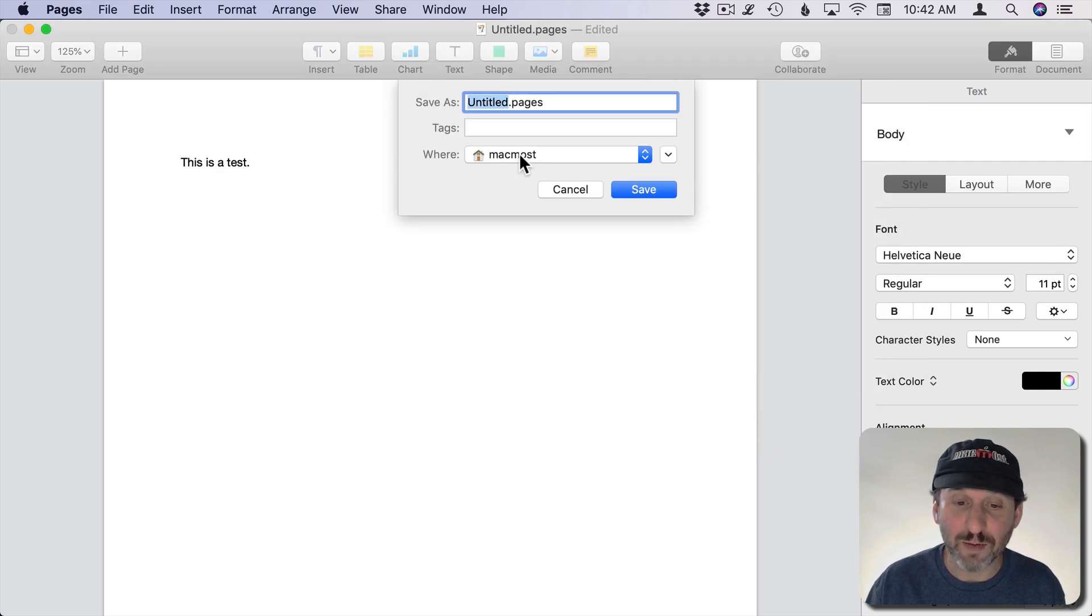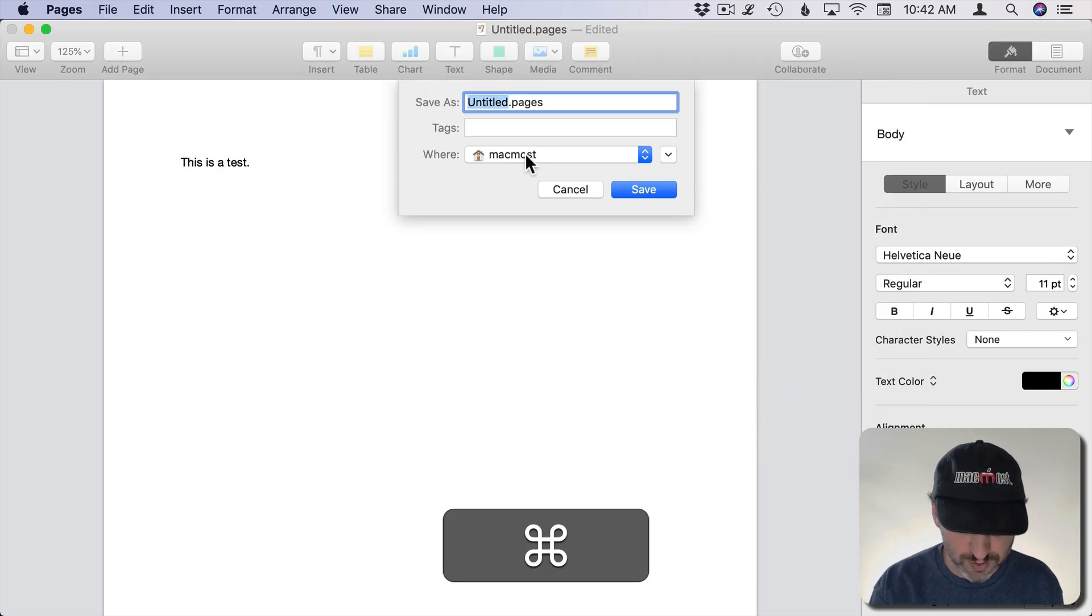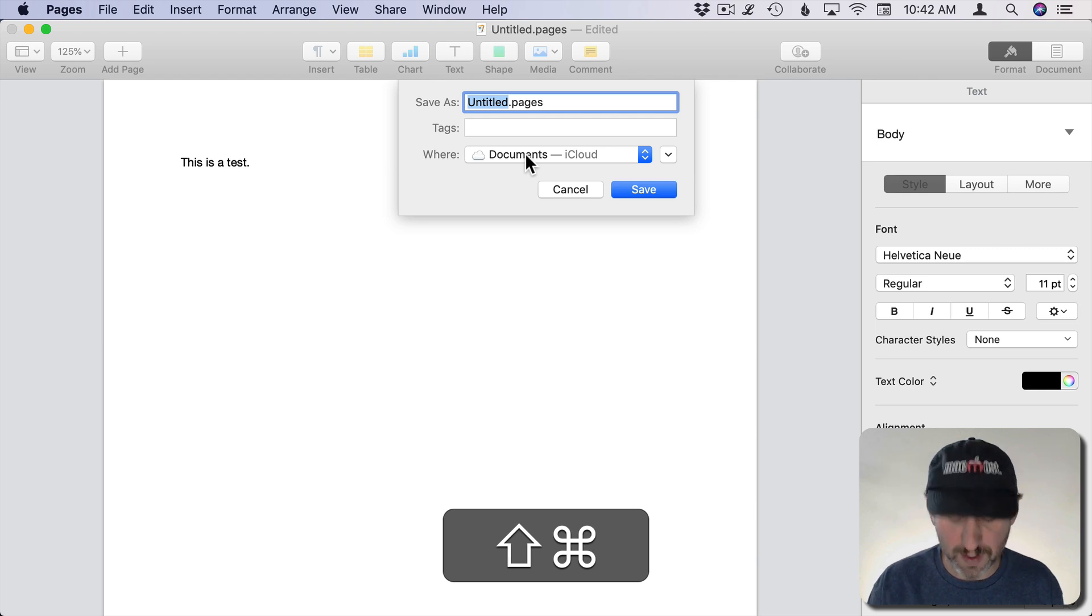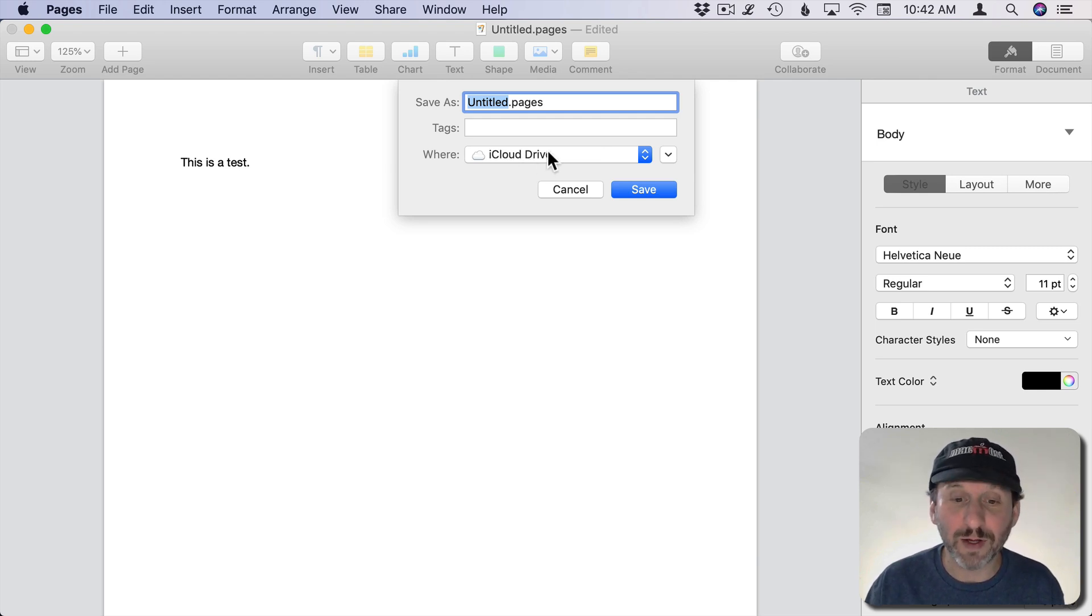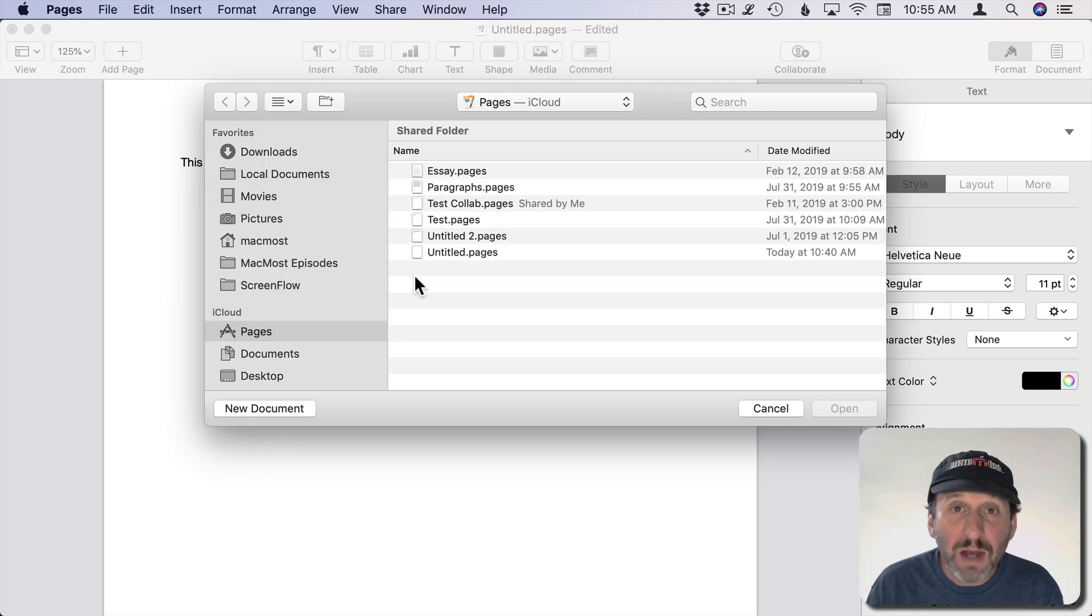There I am in my Home folder. I can do Command Shift O for Documents, Command Up Arrow to go up one level.